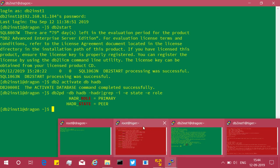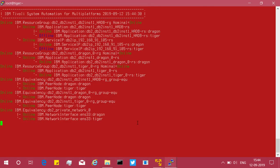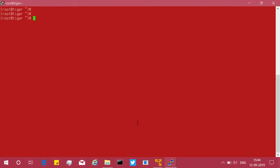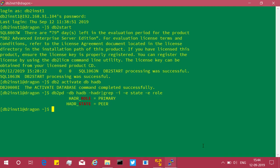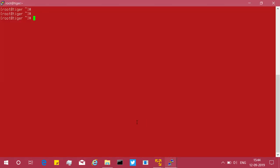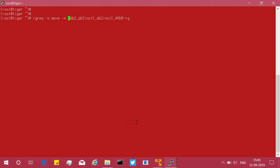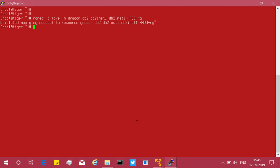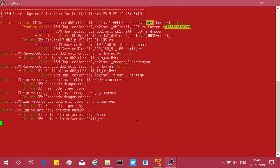For the second method, we'll place the resource group request directly using the TSA way. Now dragon is primary and we want to swap back. I run rgreq -o move -n dragon, specifying dragon as the current primary node and providing the resource group name. This immediately submits a move request — you can see it in the lssam output — and the roles will change again.